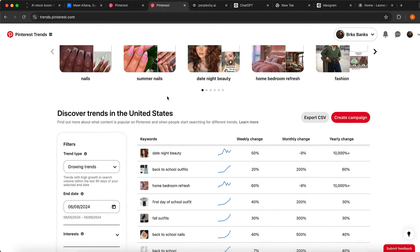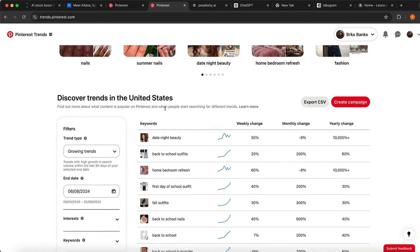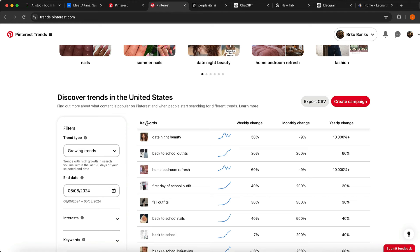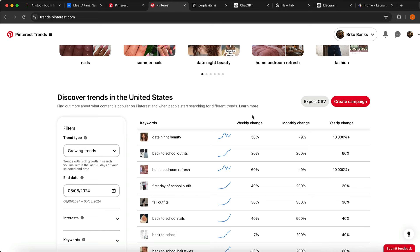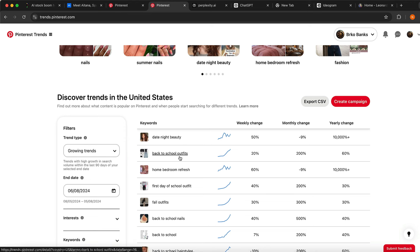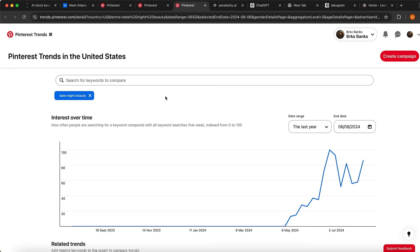Right here you can see the Growing tab — discover trends in the United States — and you're going to get targeted keywords. This is basically a gold mine showing you what people are interested in right now, live. You can see things like date night beauty, back to school outfits, home bedroom refresh, and so on. You can click on some of these keywords and do your own research.